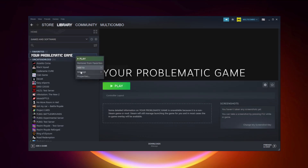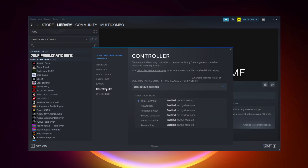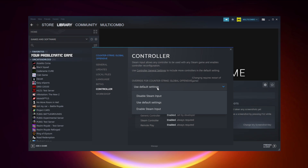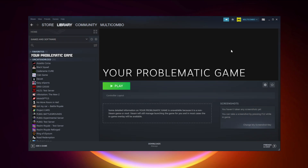If that didn't work — for Steam games only — right-click your problematic game and click Properties. Click Controller, then Disable Steam Input. And try launching the game.